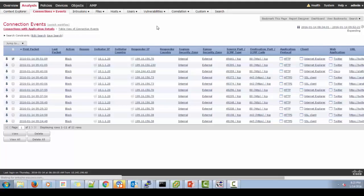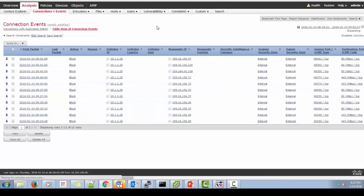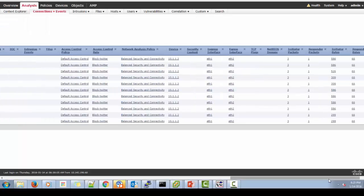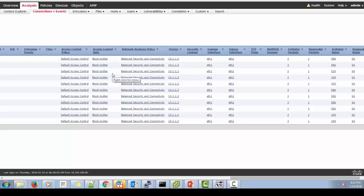So if you want to check the details, click here. Table view of connection events. So this will basically show us that which policy, which access control rule, which network policy is the traffic primarily taking, so that we can be confirmed of whether we are hitting the right one or not. So if we see, yes, so it is taking blocked twitter policy as per configured. So this was the first point where we can check the traffic from the connection events from the management center.